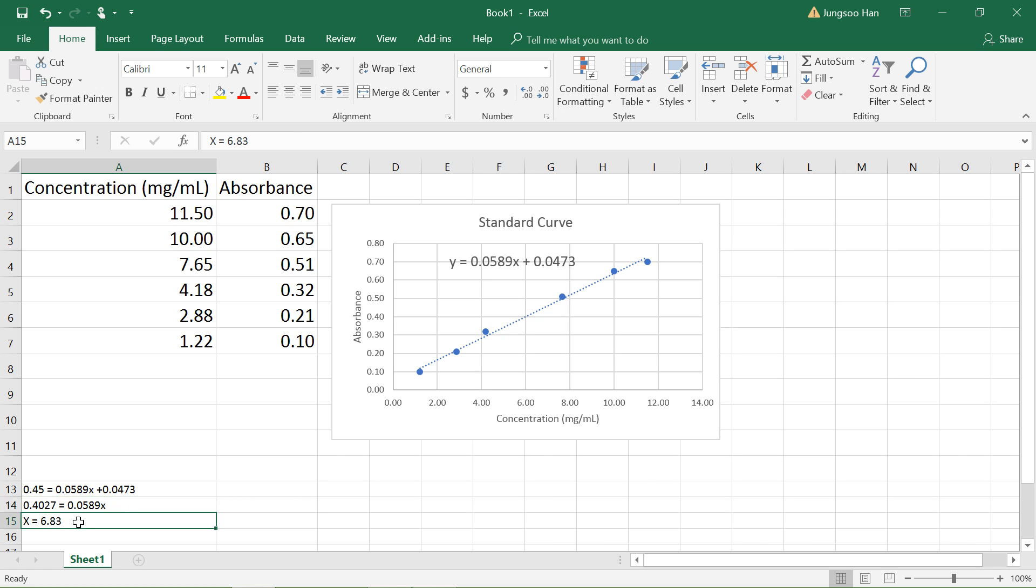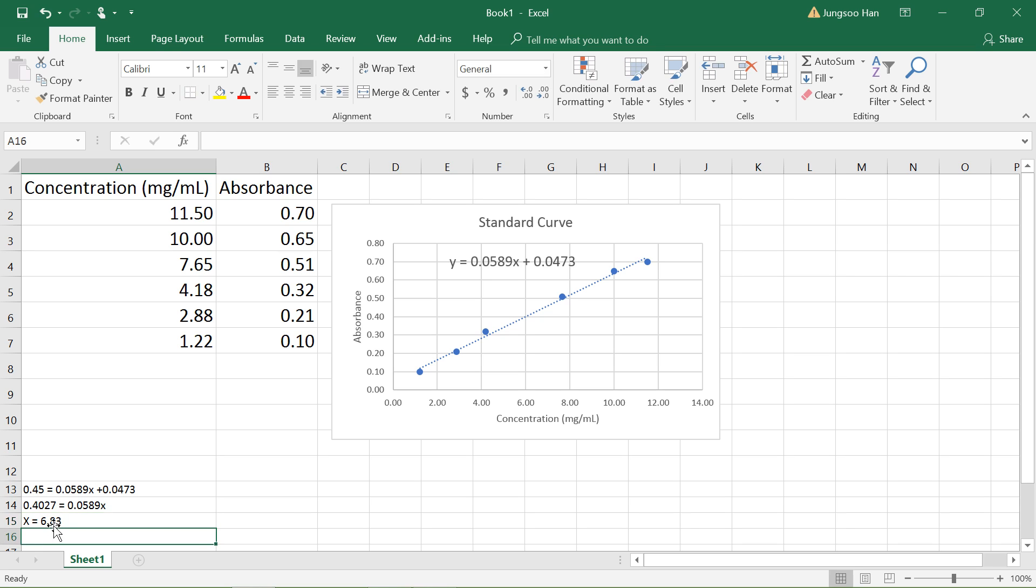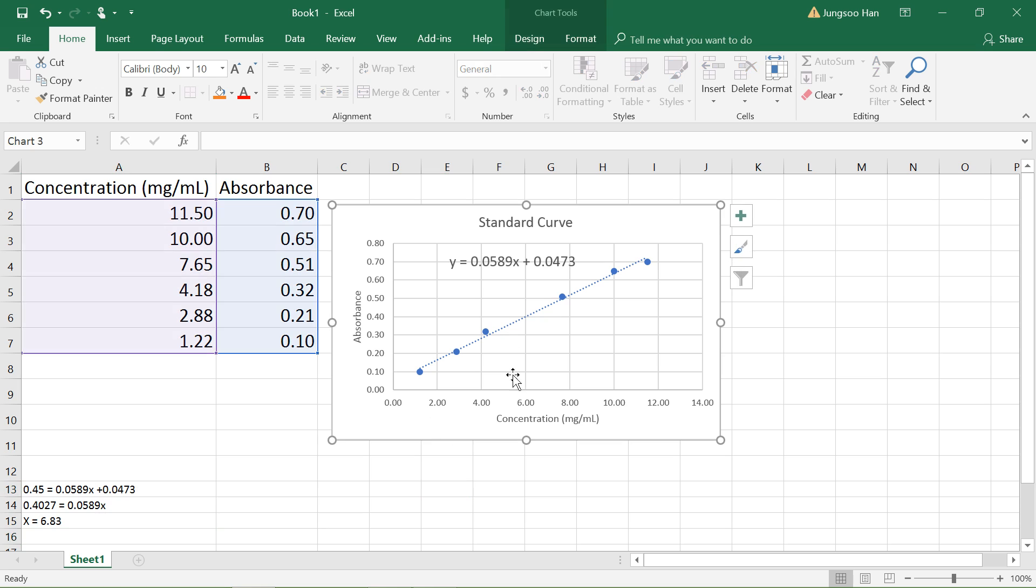This is our concentration. So theoretically, if a solution had an absorbance value of 0.45, then the concentration should be 6.883 milligrams per milliliter.